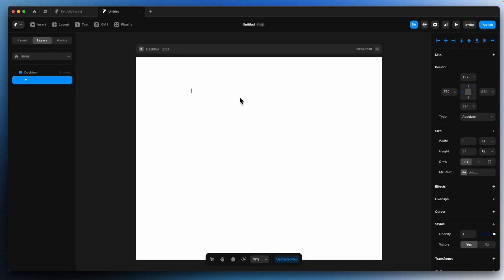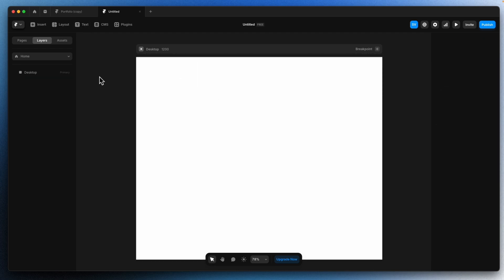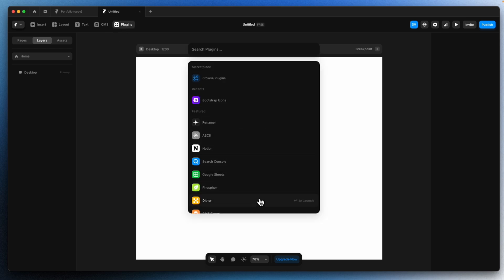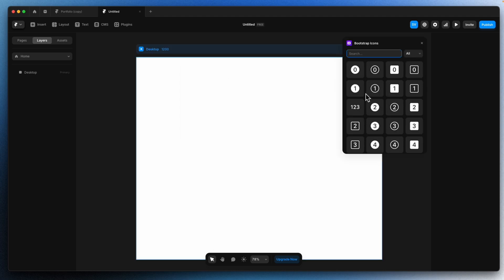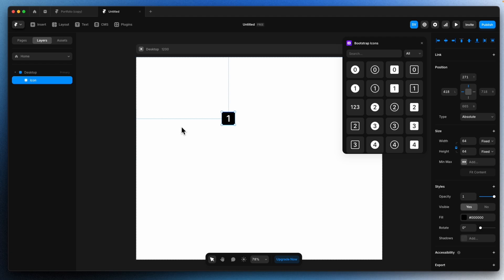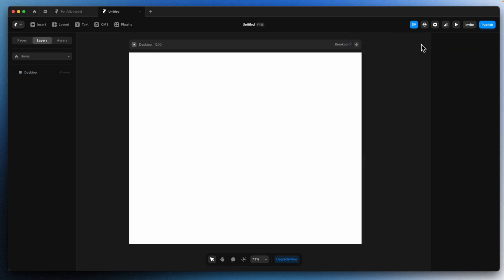Next we have Text — you can add a text box over here and type something. We also have CMS as mentioned, and Plugins. We know what plugins are — predefined ones. Let's say I want icons, I'll type icons. There you go — we have these icons, just drag them in. Plugins are like predefined stuff: icons, images, mockups.